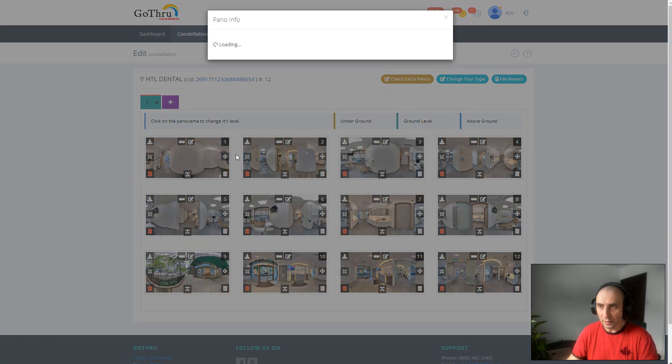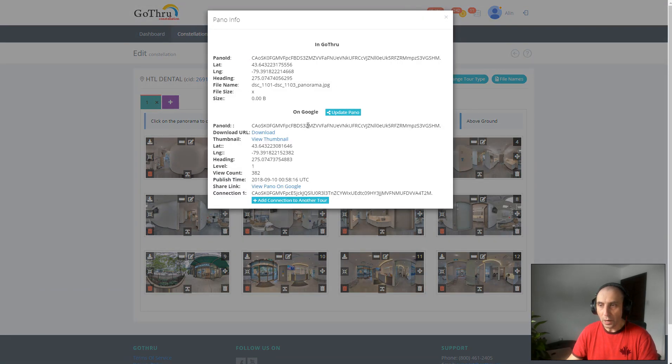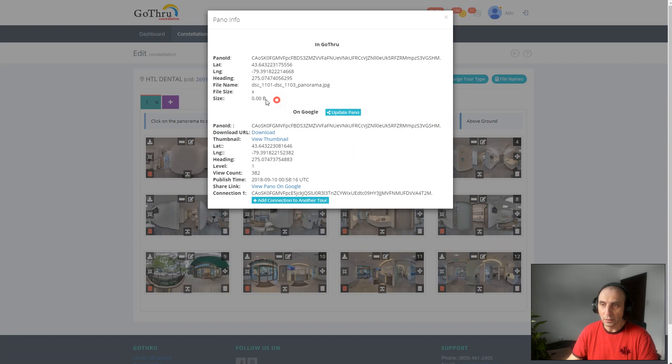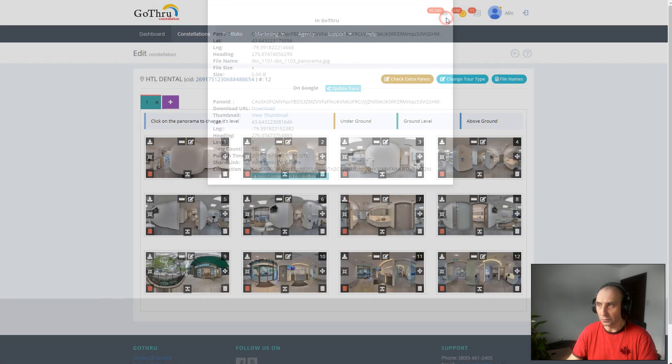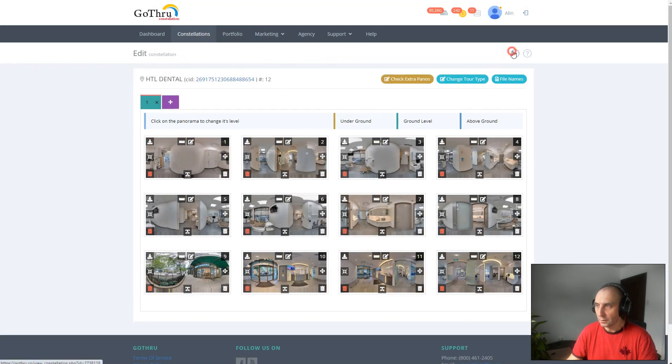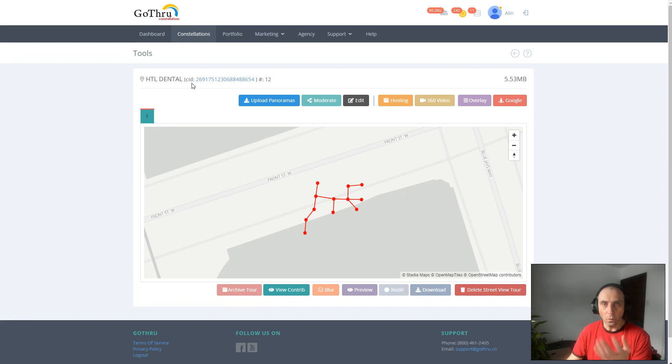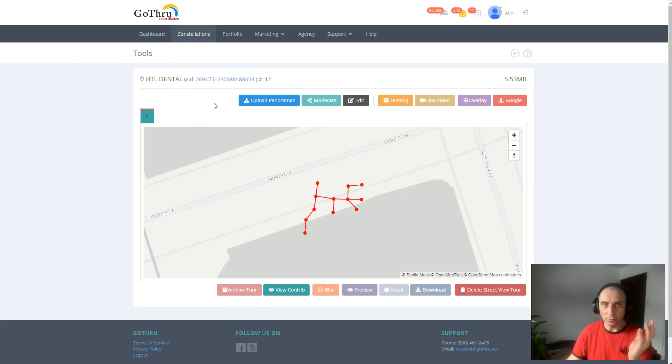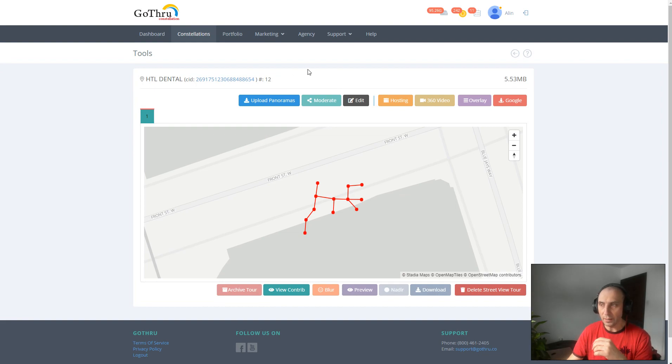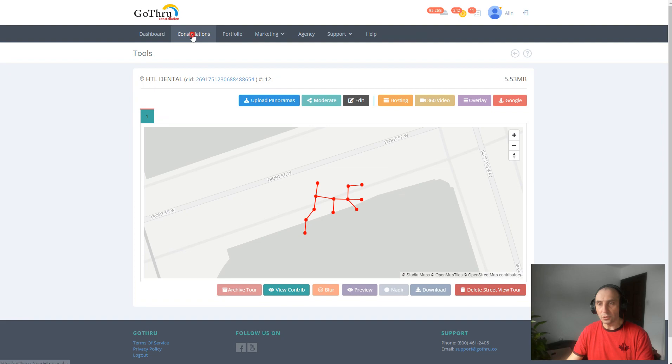We can still inquire the panorama and see the status on Google. Of course, the size of the images will be zero in GoThru. Let's go ahead and on our computer, you can send the zip, you can upload the zip to Google Drive to back it up there.